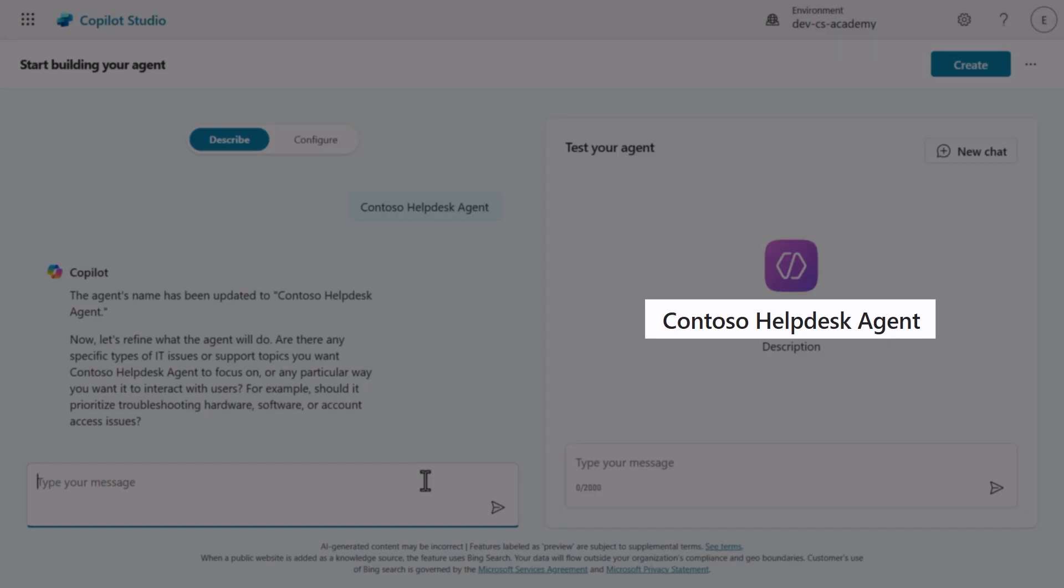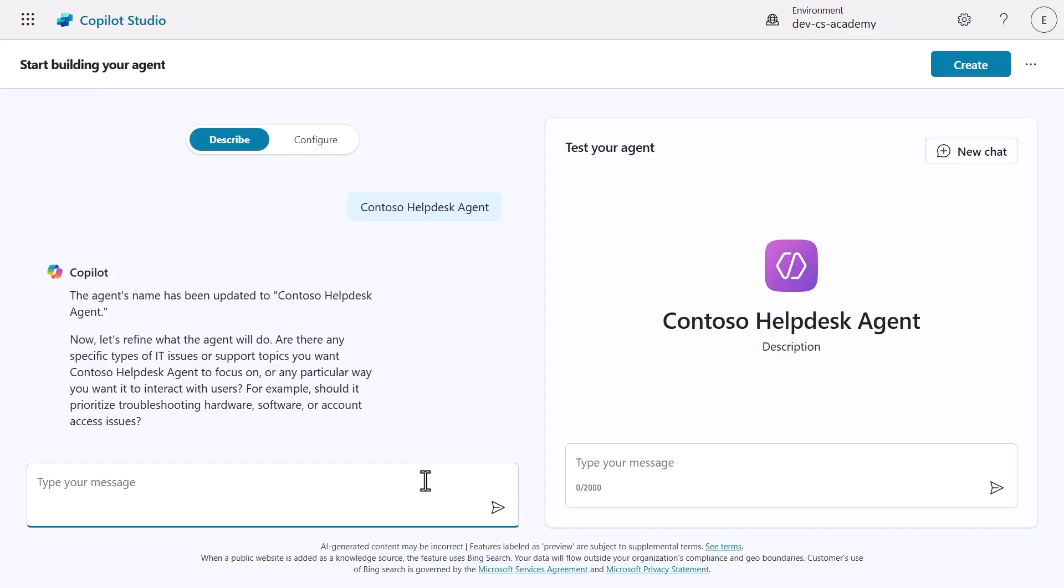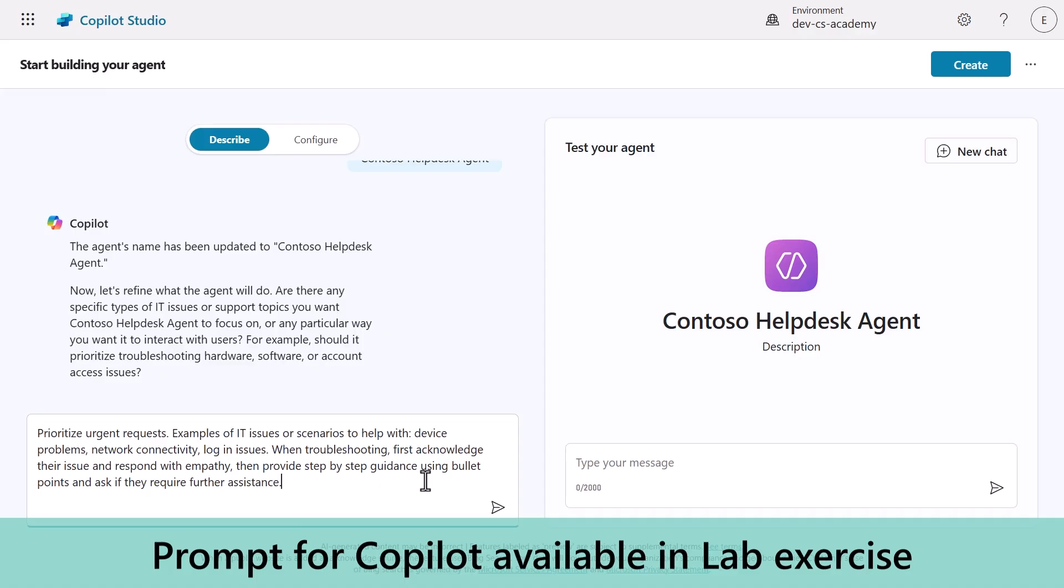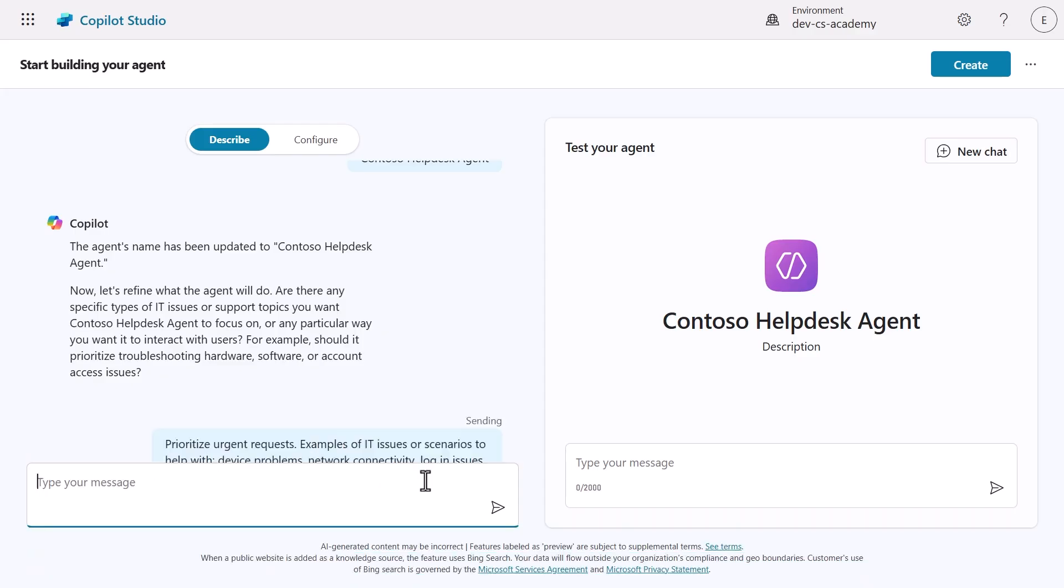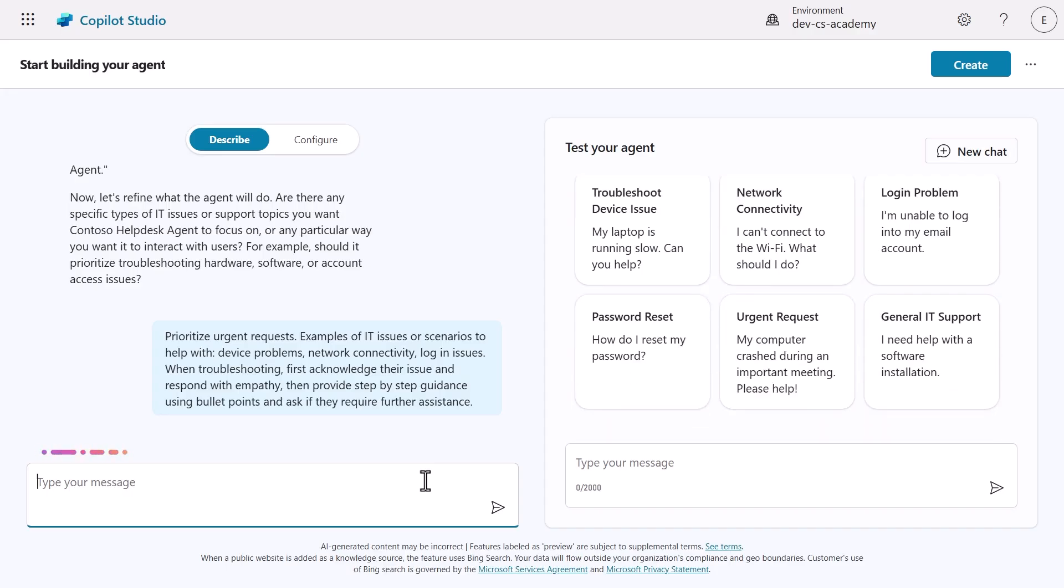Notice how quickly Copilot updates the agent's name on the right-hand side pane. Next comes the refinement process. This is where we can be more specific about how our agent should handle different scenarios. We're adding prioritization of urgent requests, empathy, and specific formatting guidelines using bullet points. Copilot then updates the foundation of the agent based on the provided instructions. This shows the collaborative nature of this creation process.